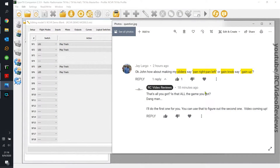Hey guys, I've been challenged again by my good friend Jay. After I posted the multiple functions on a single momentary switch video, Jay went into the comment section and posted a question about having his slider say 'pan right' or 'pan left,' or his gain knob saying 'gain up.'